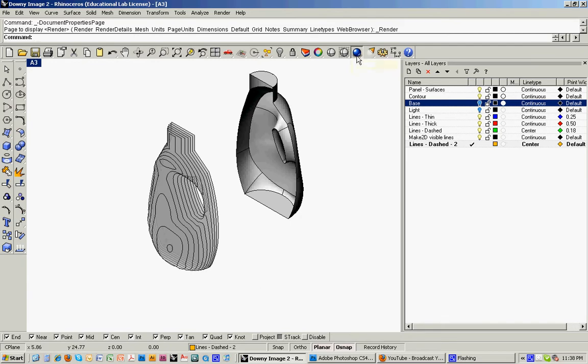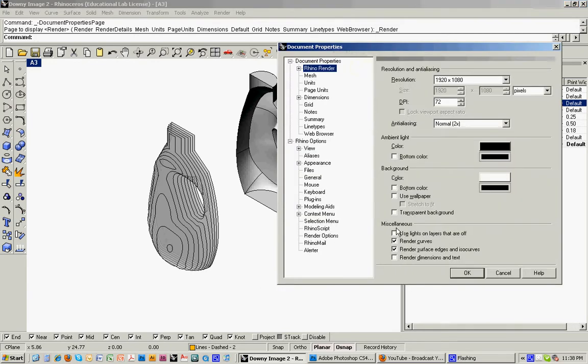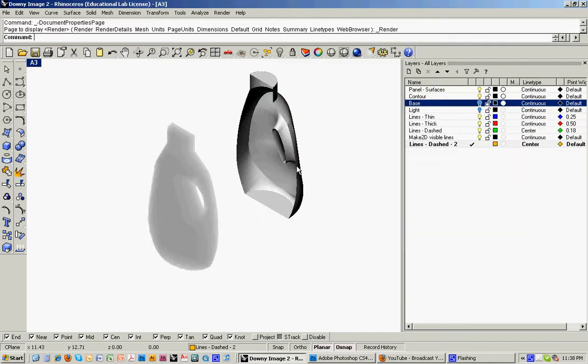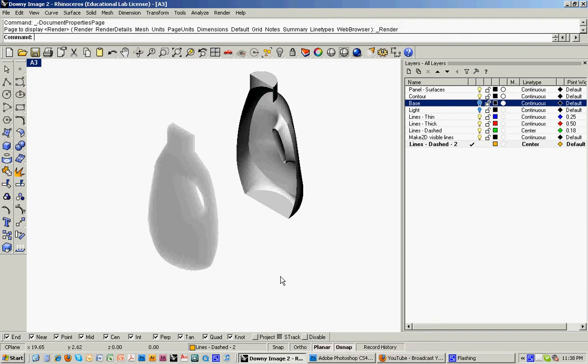I'm going to right click on the render properties, and then I'm going to turn off the curves and isocurves so that it's pure tone and the only line work is coming from the image that's already in Photoshop.